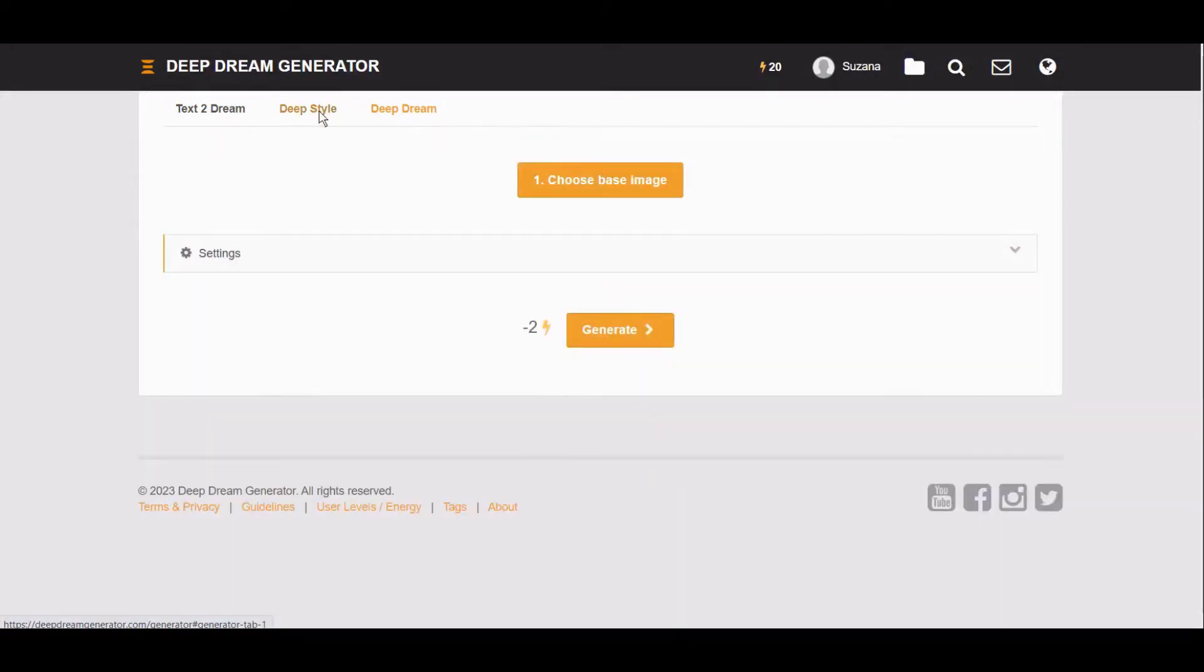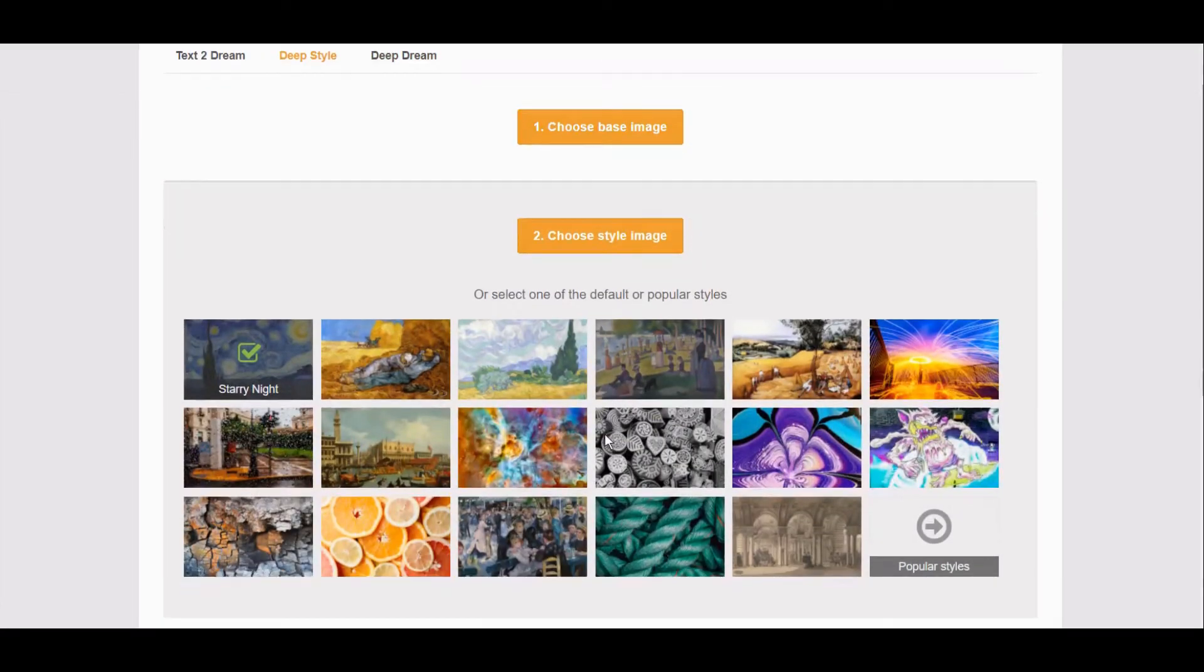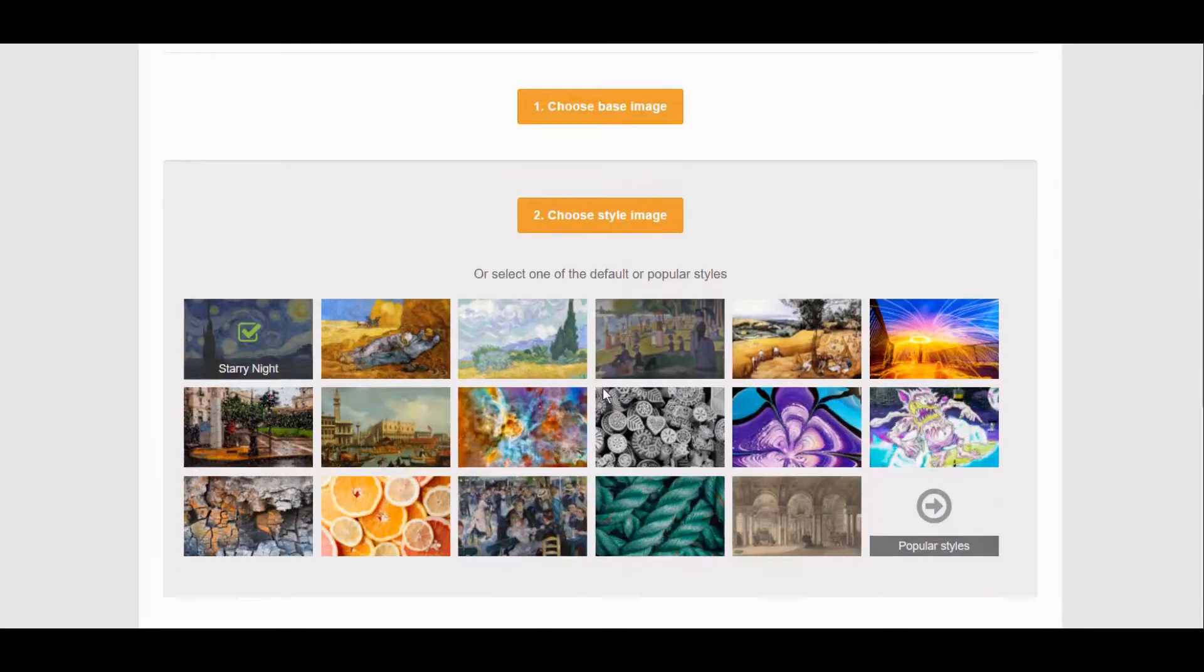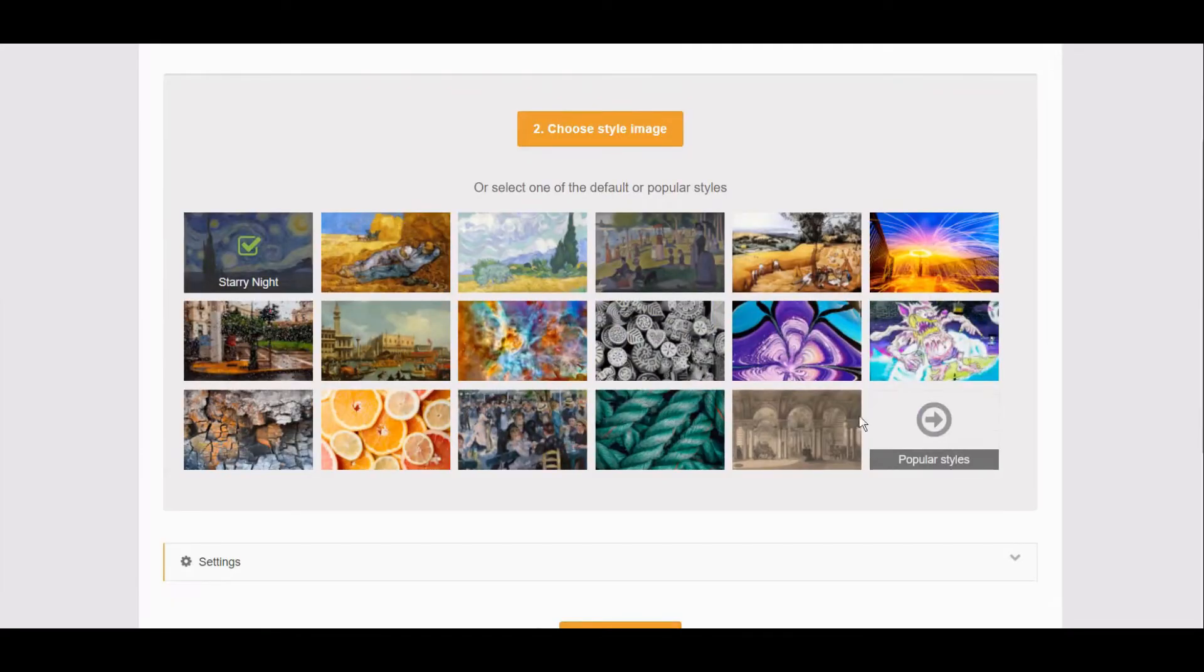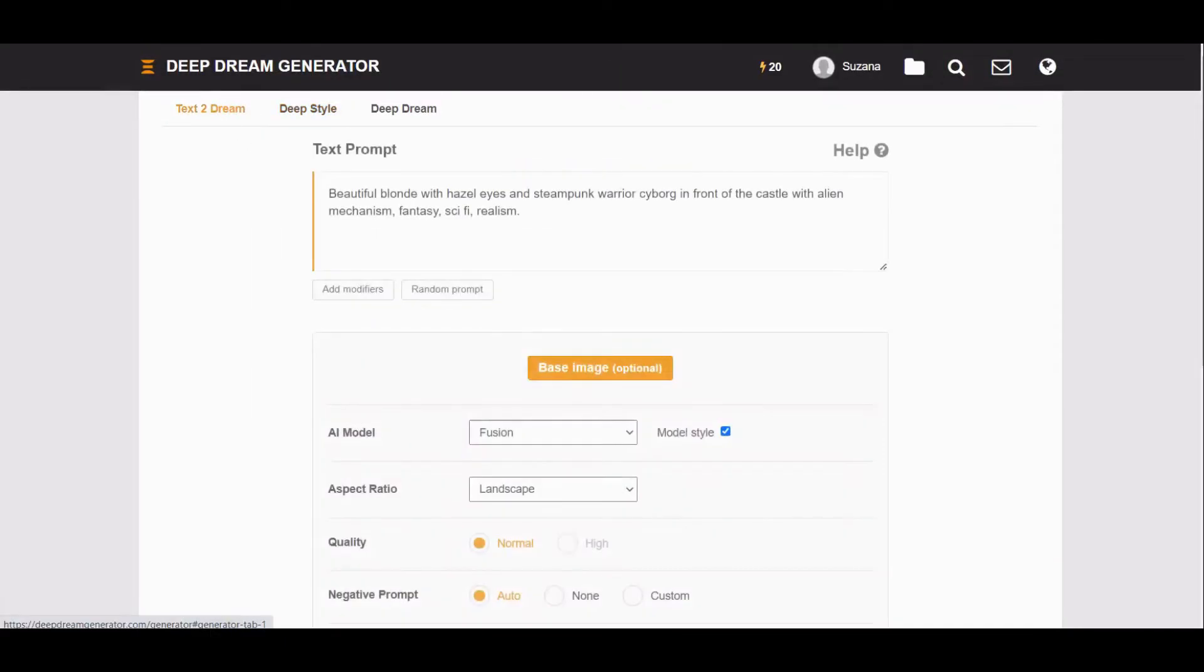You have here also other styles like deep style, deep dream. With deep style, you can choose base image and then you select, you will upload one of your images, and then you will select one of these styles to create image. I will just go here and use only this text prompt.